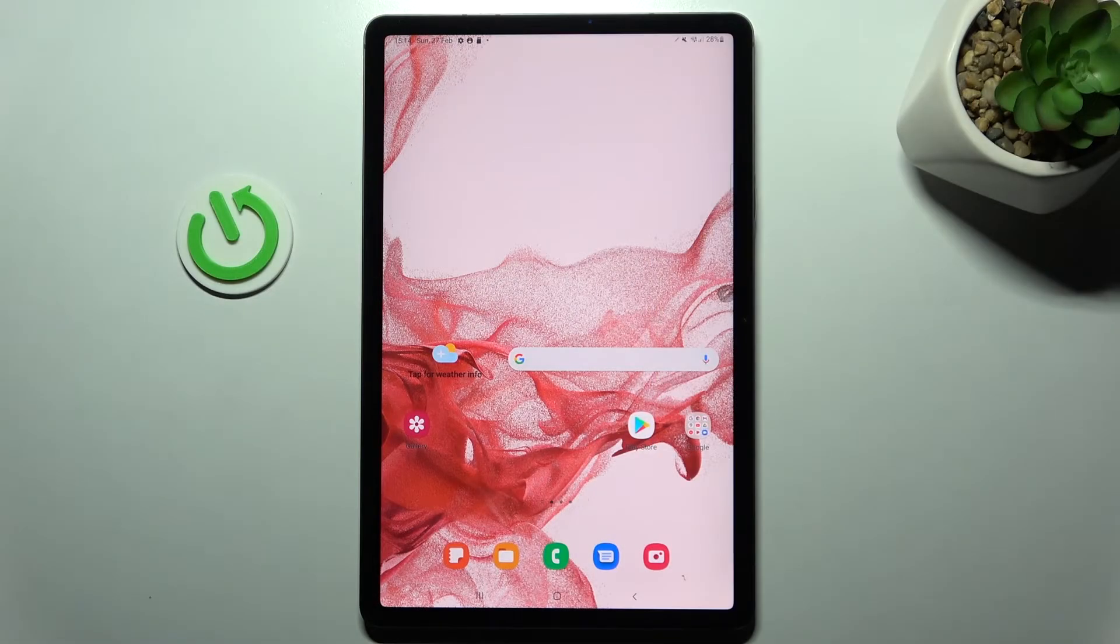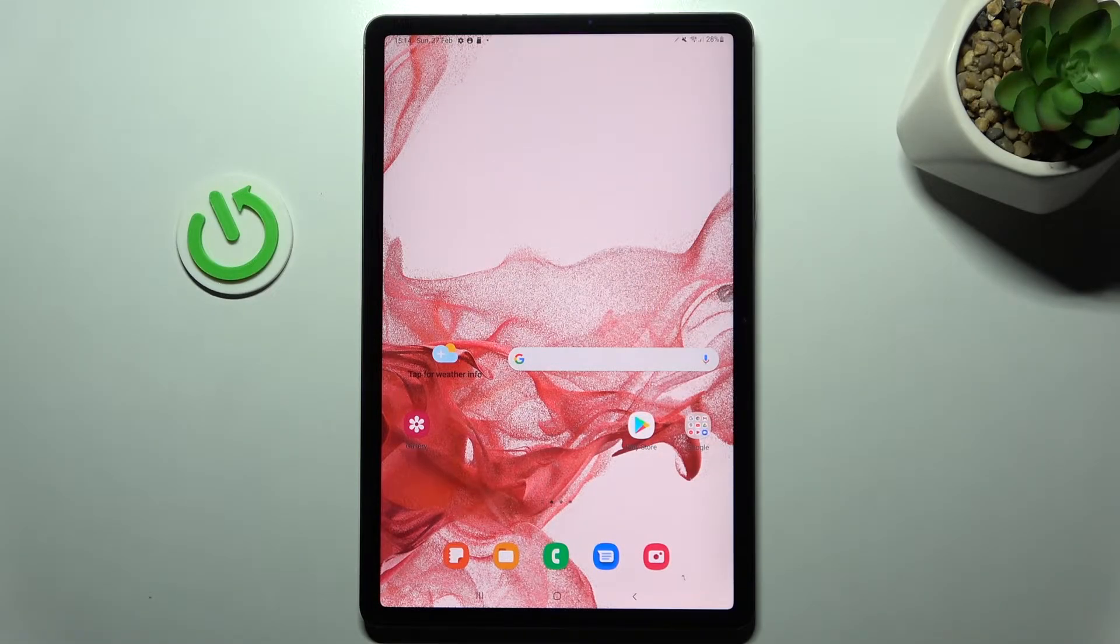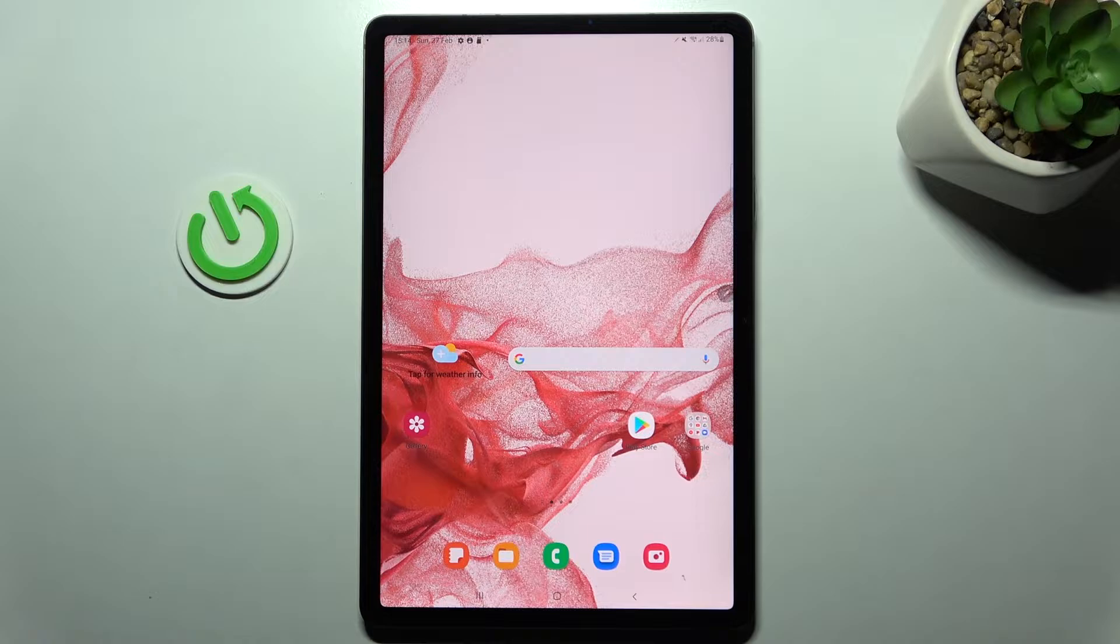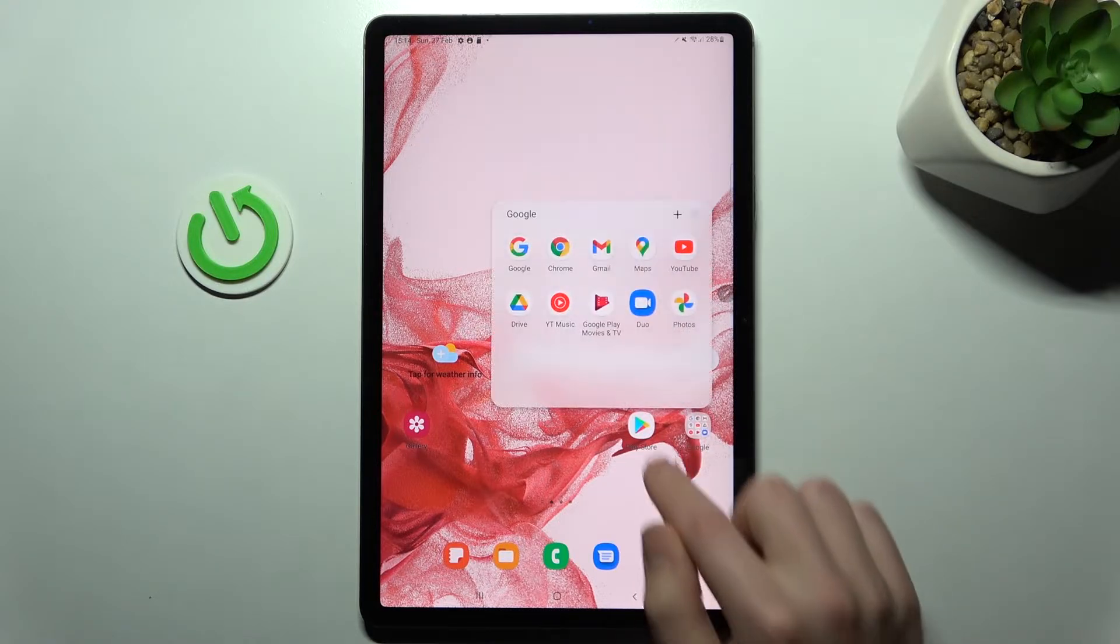Welcome! Today I'm showing you how to activate Google Assistant on a Samsung Galaxy Tab S8. First, open your Google application.